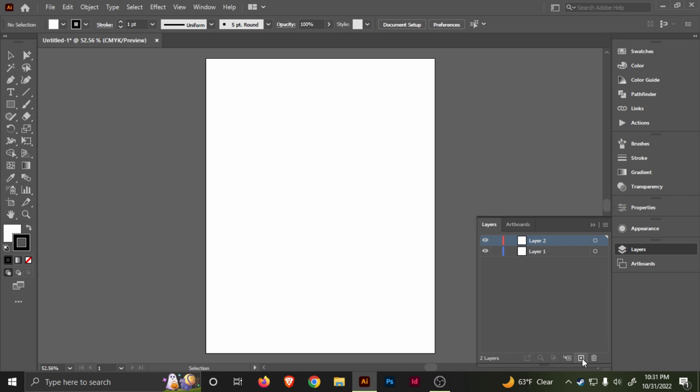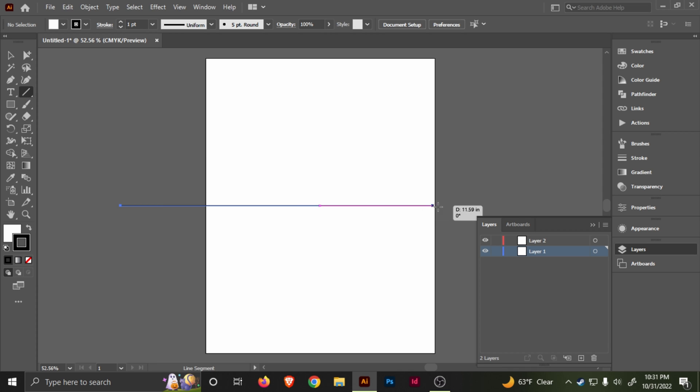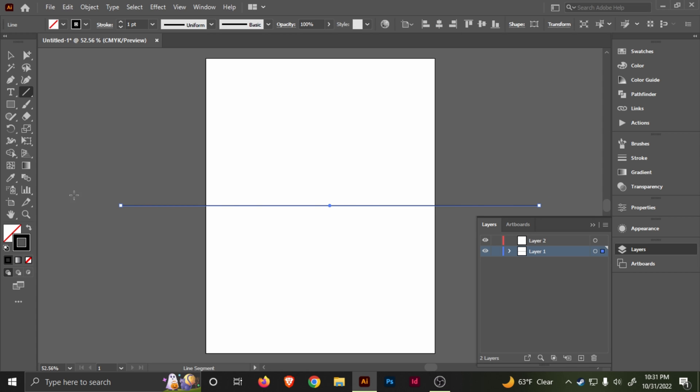You get a blank document. We want to do two layers, so click here to create new layer. The first layer, we're going to select the line segment tool.